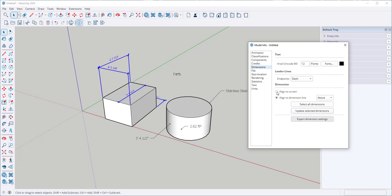Align to screen simply aligns an object relative to the current view on the screen. And that's useful when you want to ensure the objects are positioned relative to your current view, like if you're focusing on a specific angle or perspective.